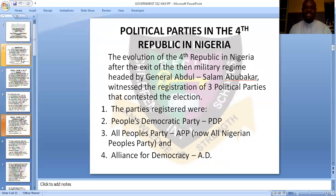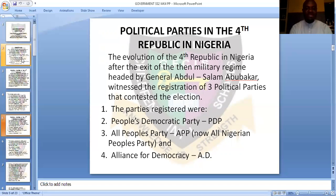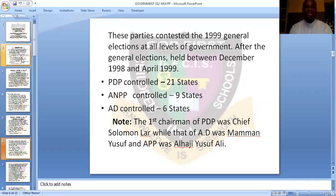The evolution of the Fourth Republic in Nigeria came after the exit of the military regime headed by General Abdusalam Abubakar, which witnessed the registration of three political parties that contested in the election. These parties were: the People's Democratic Party, PDP; the All People's Party, APP, now All Nigeria People's Party; and the Alliance for Democracy, AD. These parties contested in the 1999 general elections at all levels — federal, state, and local — across all 36 states of Nigeria.